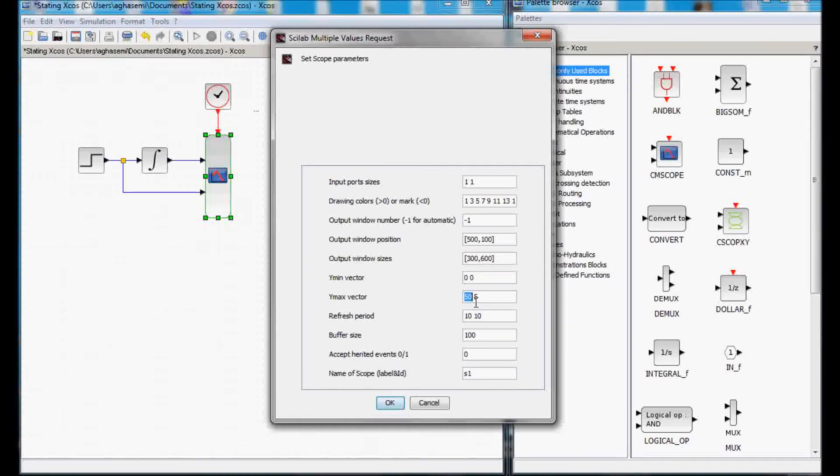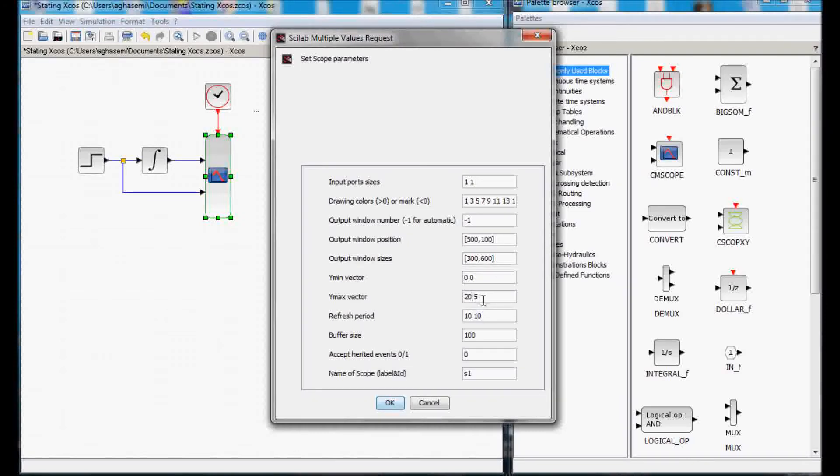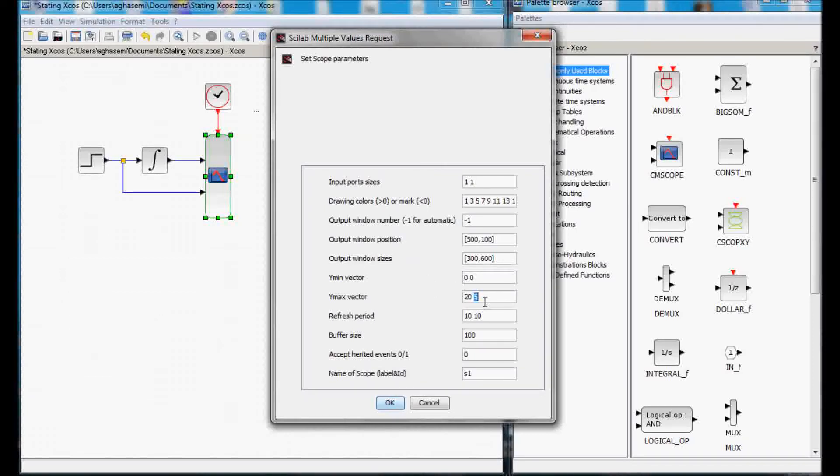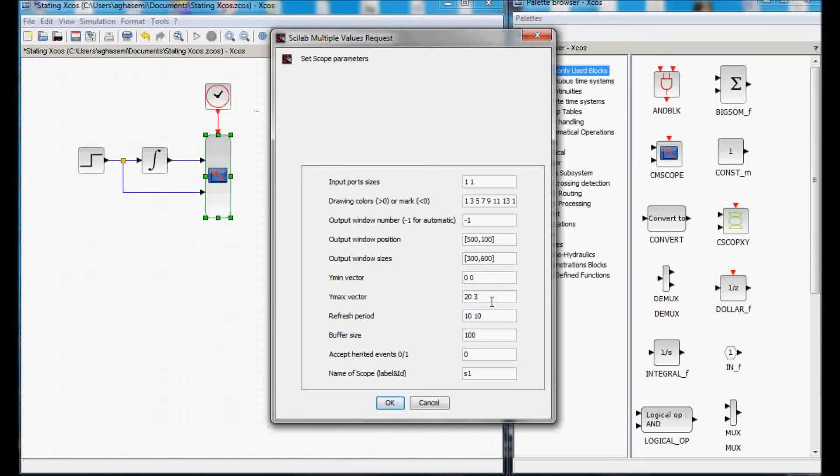And the maximum for the step function, which is the second signal, it will not go above 1, so I would set the maximum at 3. So, basically, we have two charts. One is scaled from 0 to 20 and the other is from 0 to 3.